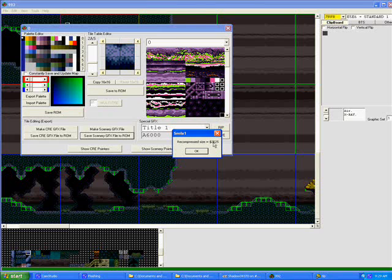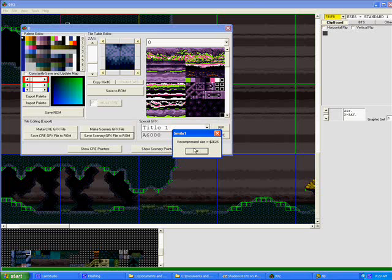Now a lot of times you might want, the best way to do it is to make the Scenery GFX file in the beginning. Don't change it and save it back to the ROM. It'll tell you what the recompressed size is and then you'll know how much space you have to work with. If you go over that number, then you know you're too high and you could possibly be overwriting stuff. If you're under the number, then you're fine.